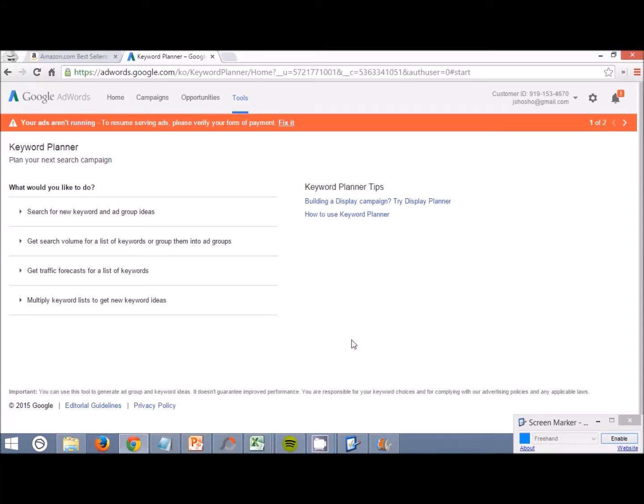Hello everyone, in this video we're going to be talking about how we can use Google's Keyword Planner along with Amazon's subcategories to create a bunch of related keywords to these subcategories that could possibly spark some ideas and possibly find some possible products for us to sell just by looking at the keywords that the subcategories bring up.